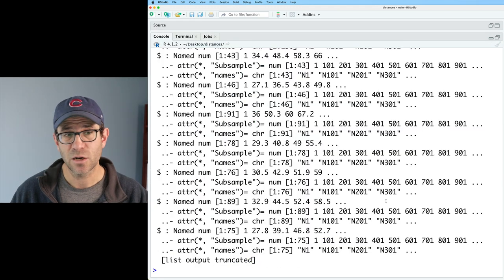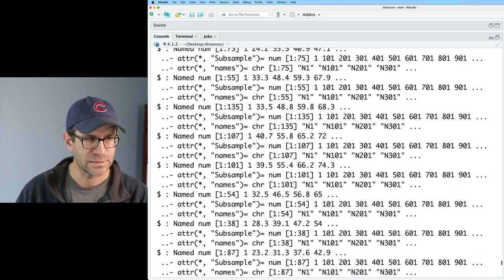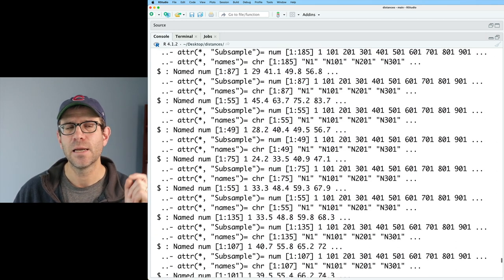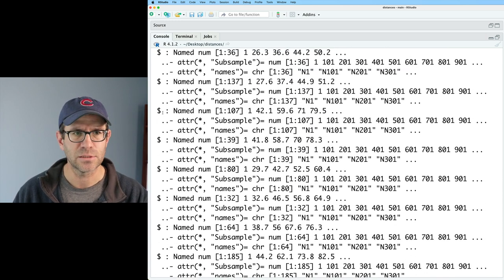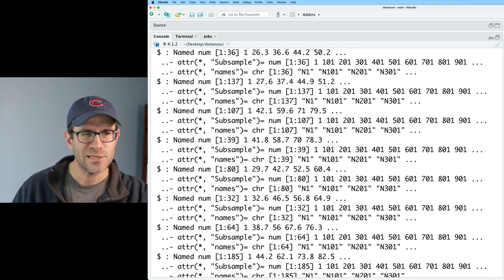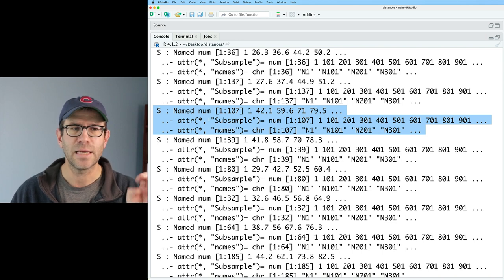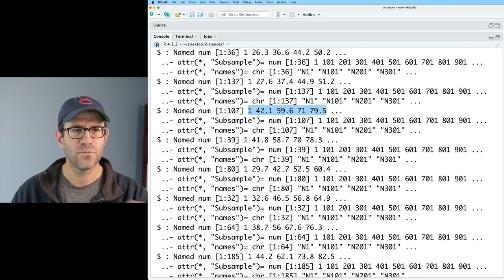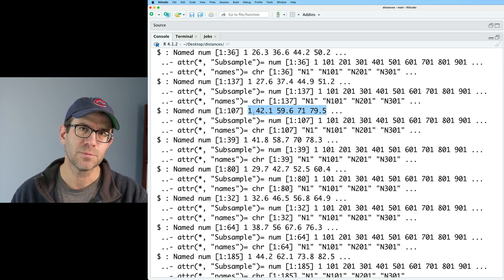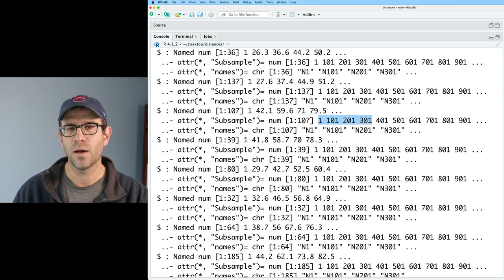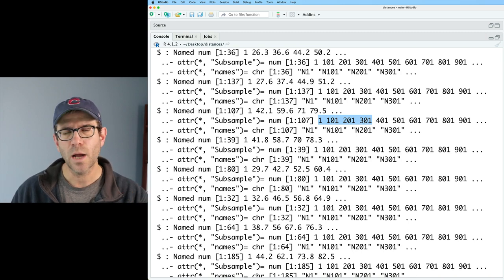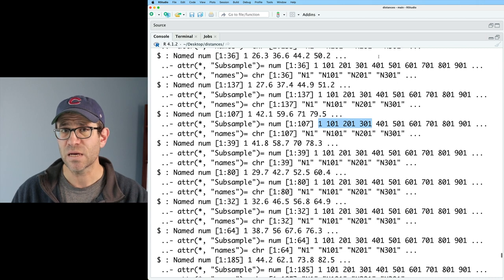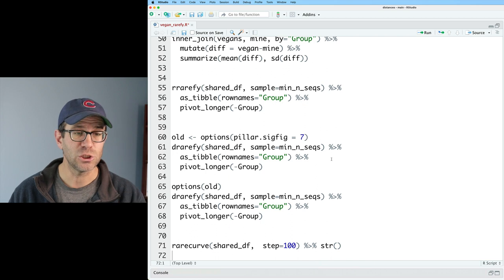So the str function reveals that the output of rarecurve is that figure, but it's also a list. And I know it's a list because I've got that dollar sign, but it's not keeping the name of each of the samples next to that dollar sign. And so that's a bit annoying. But the other thing that's interesting is that each element in this list is a named vector. And so we can see here, say, 142.1, 59.6, and so forth, are the number of expected OTUs or taxa that we would see for sampling 101, 201, 301, and so forth, right?